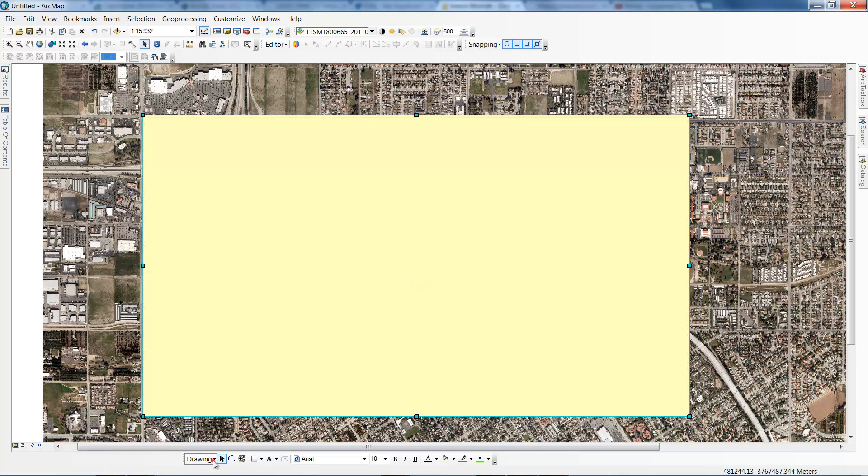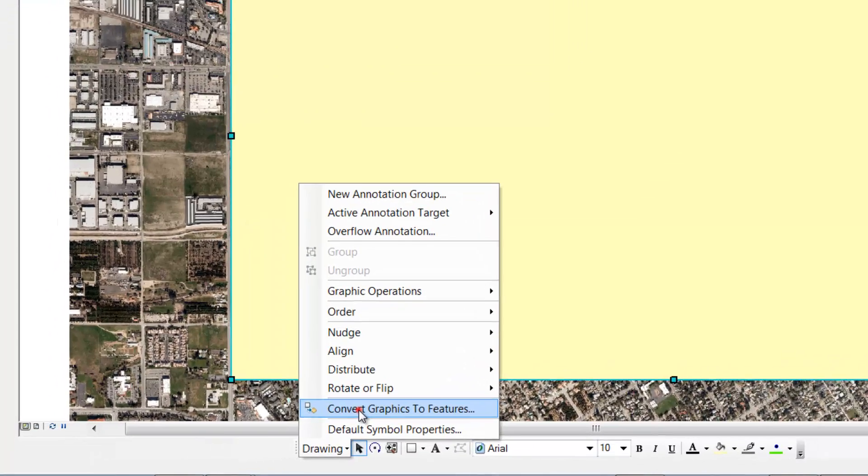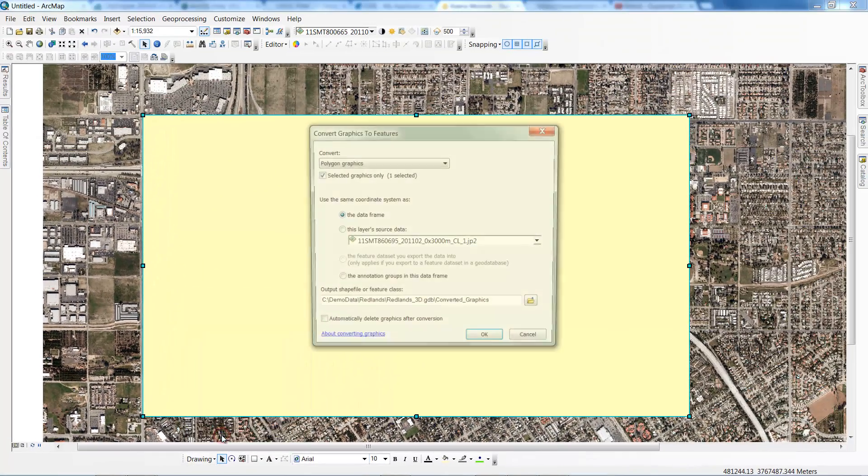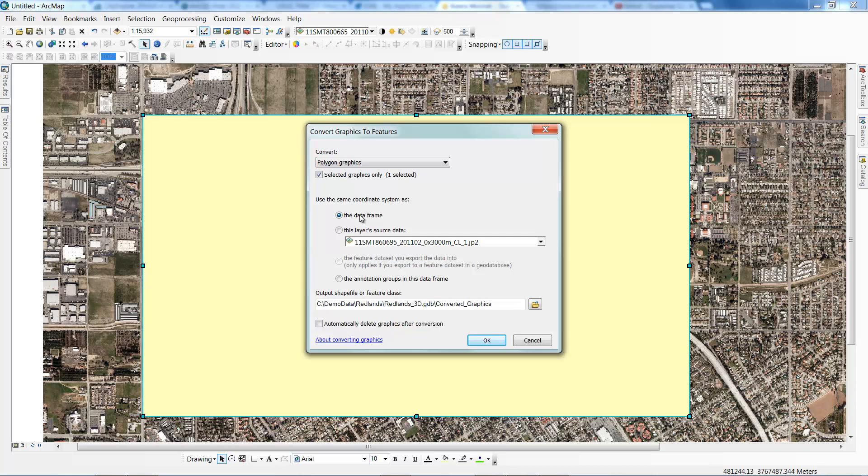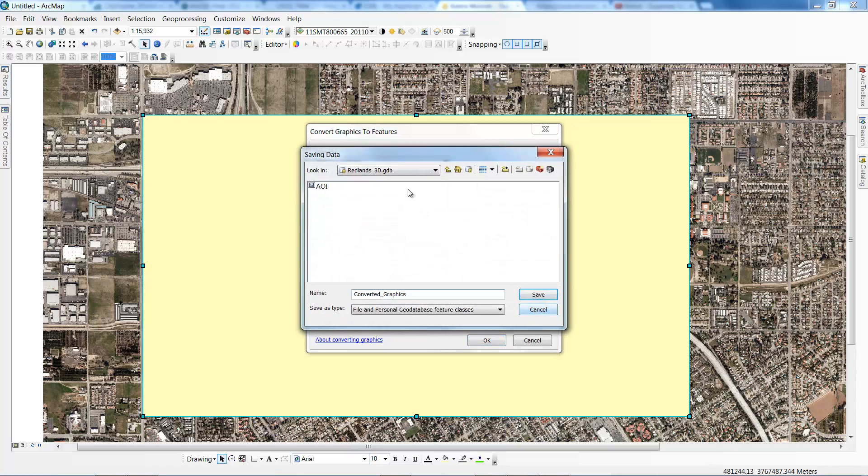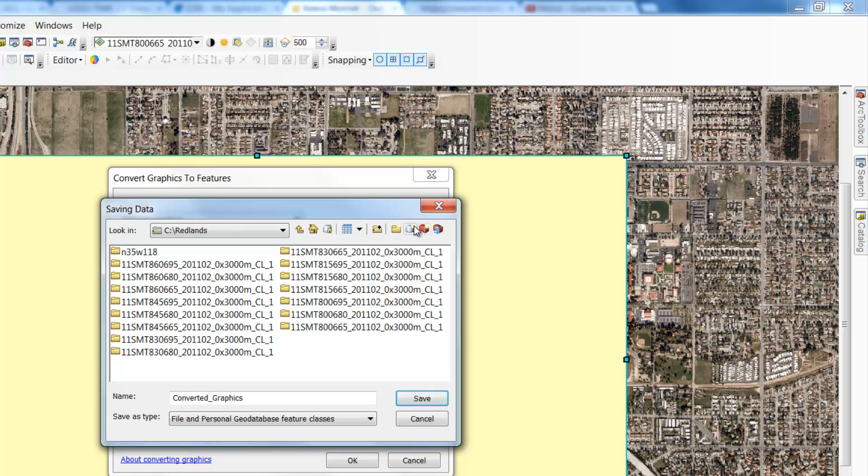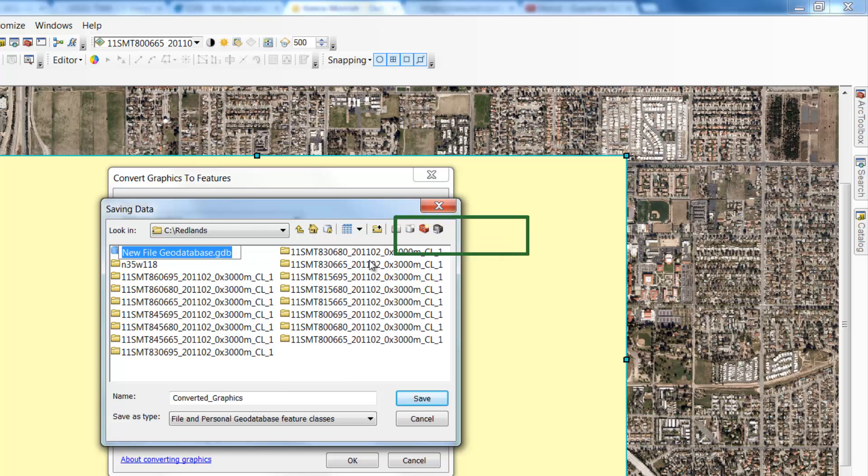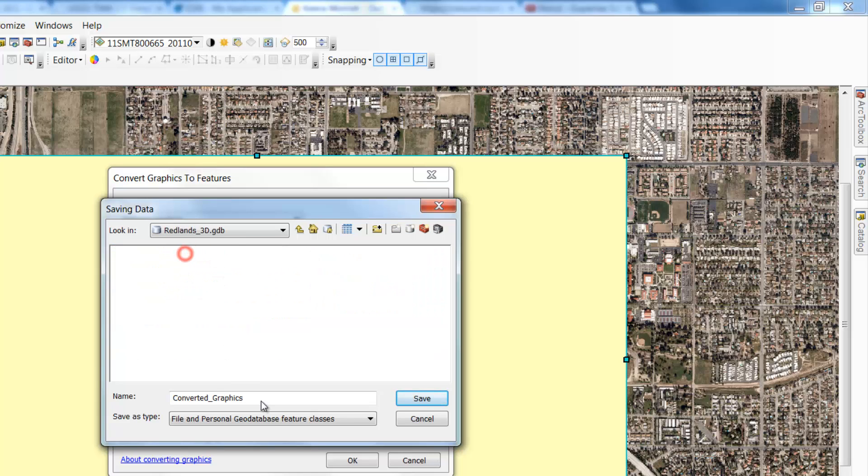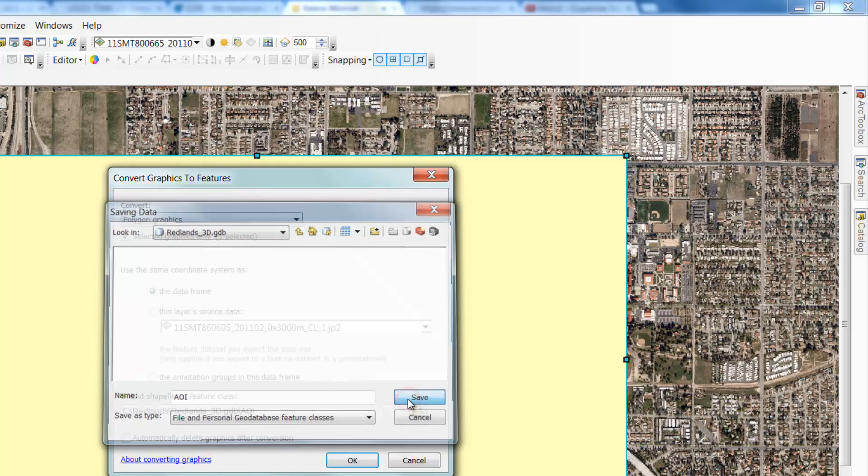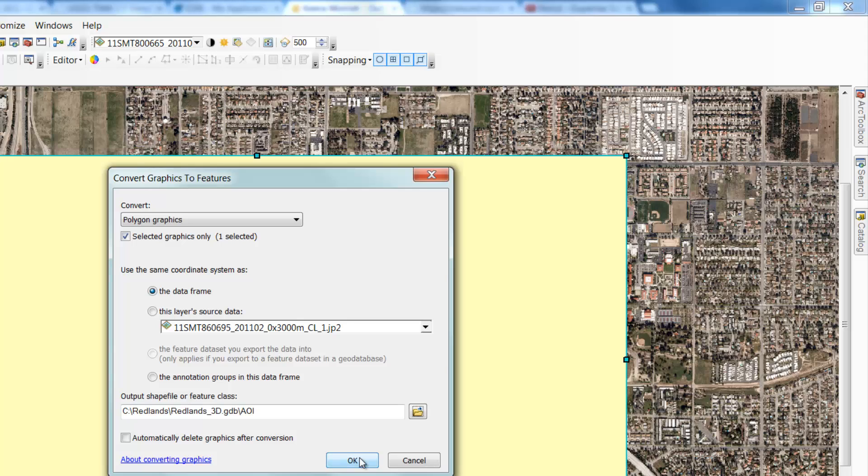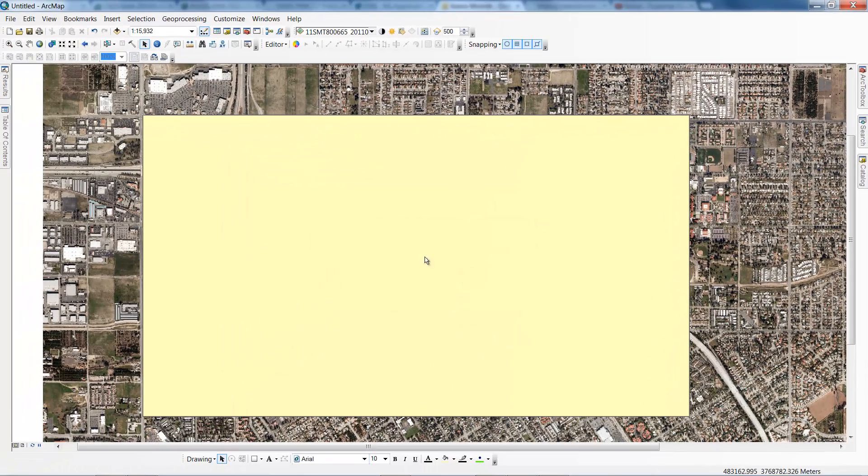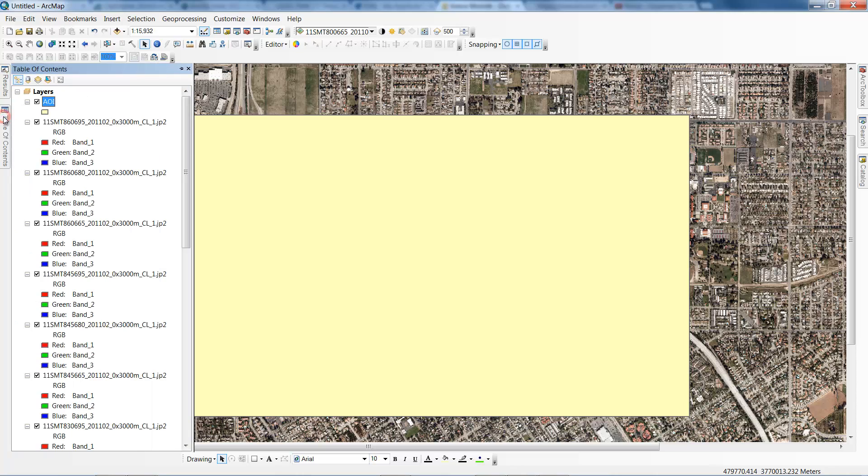From the draw toolbar select convert graphics to features. I'm going to specify the coordinate system be the same as the data frame and then specify the output of the feature class. For this project we're going to create a new file geodatabase. I'll call this Redlands_3D. Double click on the database to open it and call the output feature class AOI, then click save. I'm going to check to automatically delete the graphics after completion and click OK. Then I'll say yes to adding the feature to the table of contents.